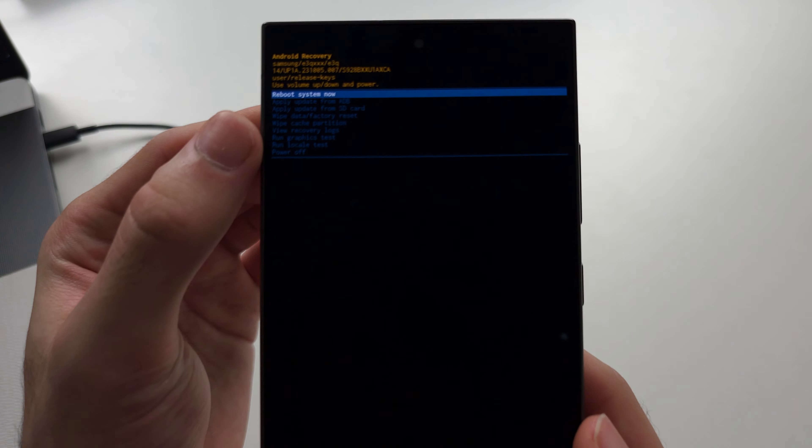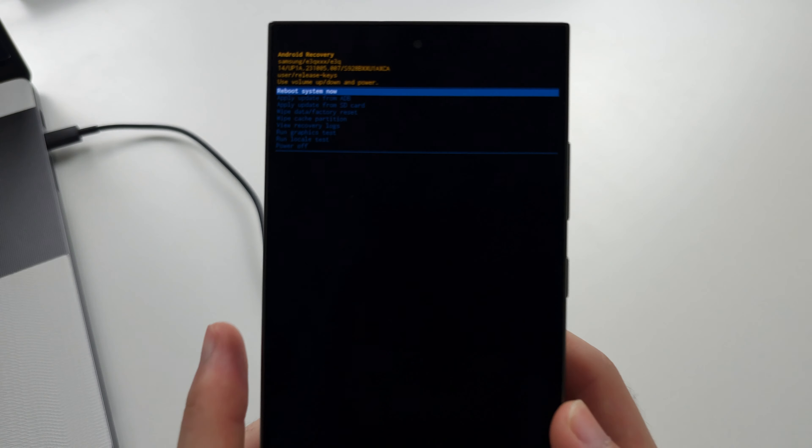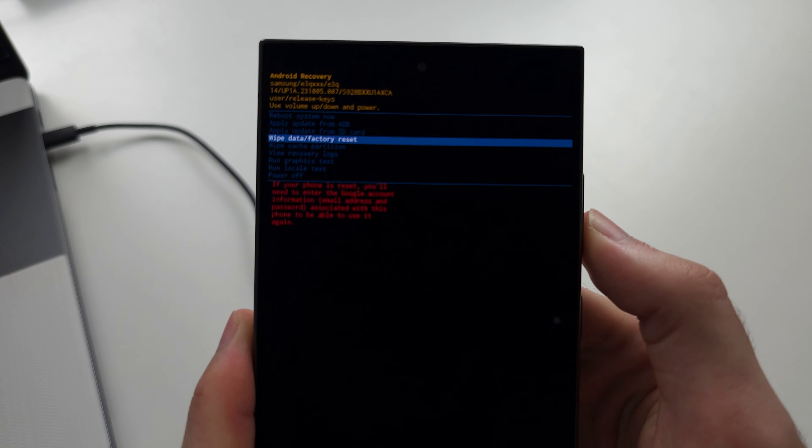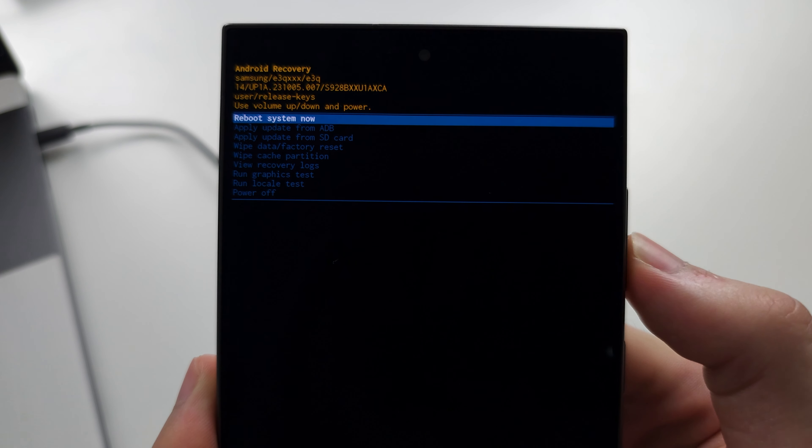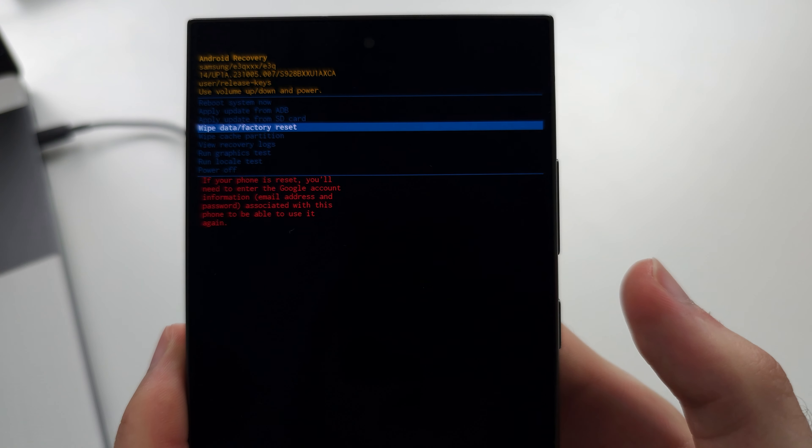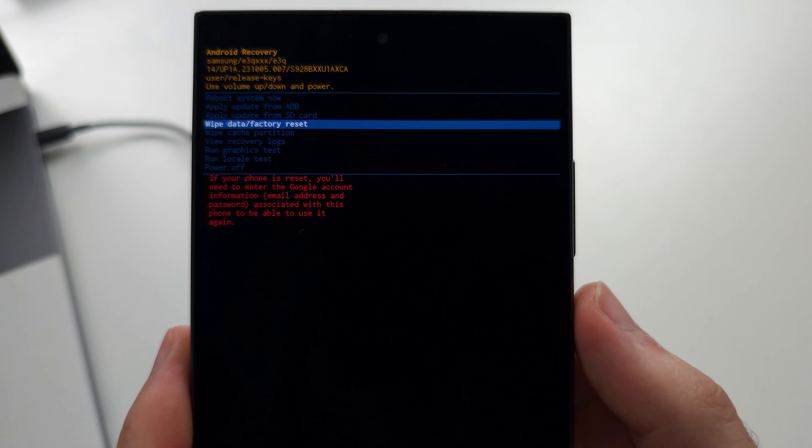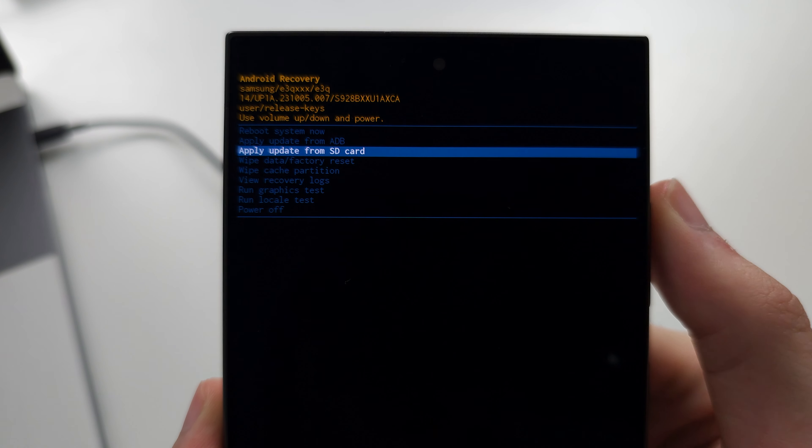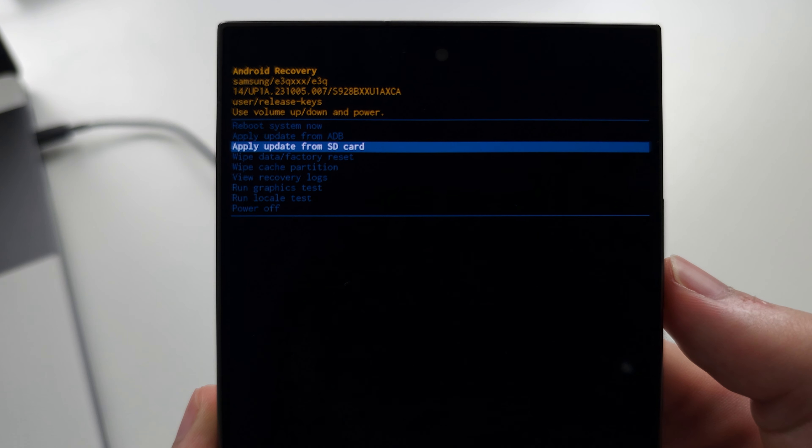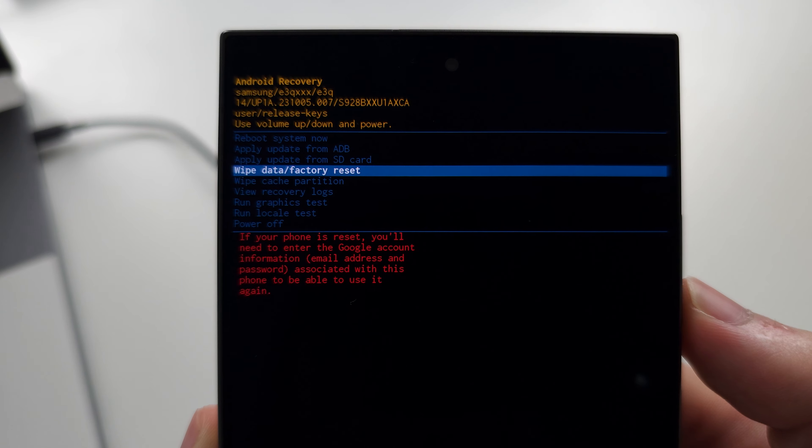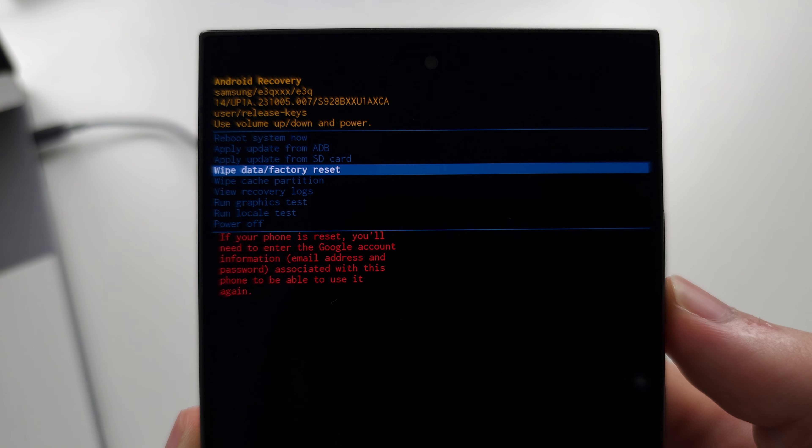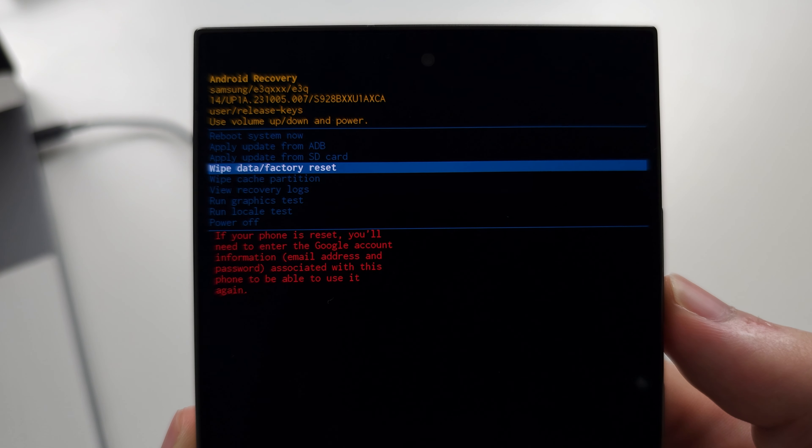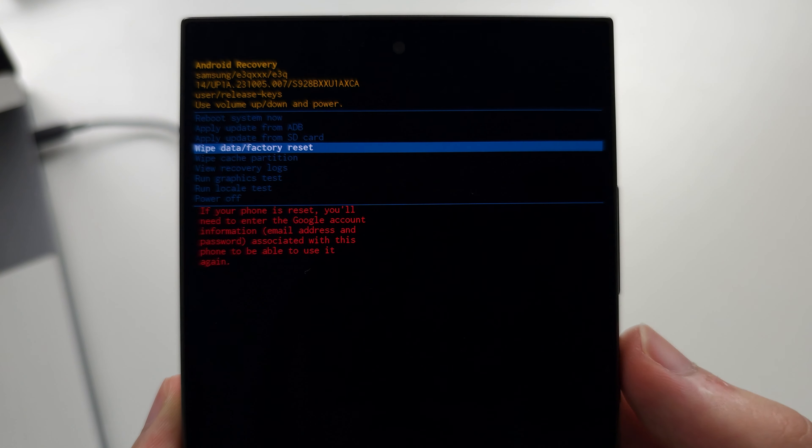The touchscreen is disabled now, so we need to use volume down and volume up to navigate this menu. We need to click the power button to select our option. Click volume down until you see wipe data/factory reset and click the power button to select this option.